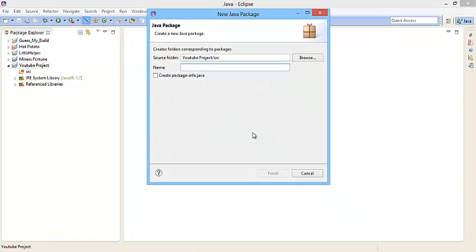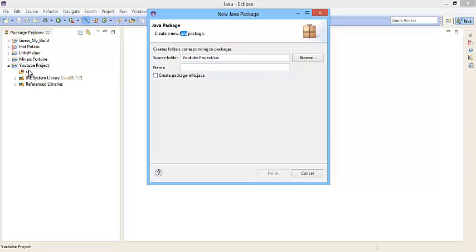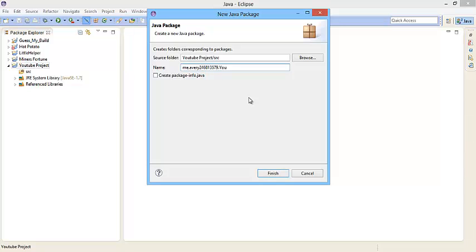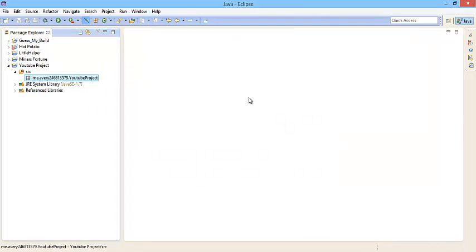And it will say create a new Java package. So your source folder should hopefully be in your Java project inside the SRC folder. The name of it should be me.yourname. So I'm going to put my Minecraft name. Then after that you're going to do another dot and you're going to do the name of your plugin. So I'm going to do YouTube project. It doesn't have to be like this but I highly suggest doing it this way.